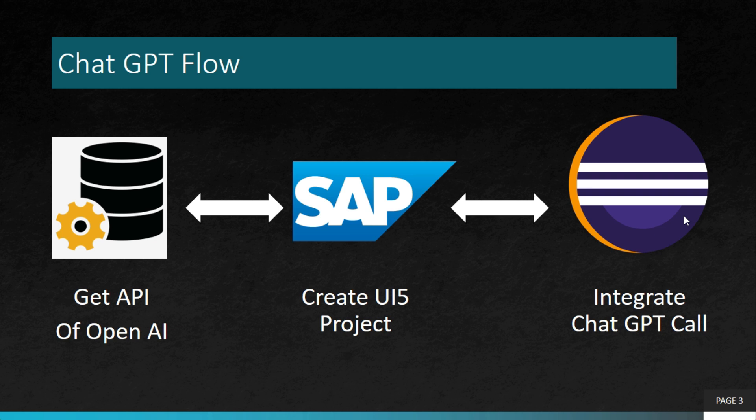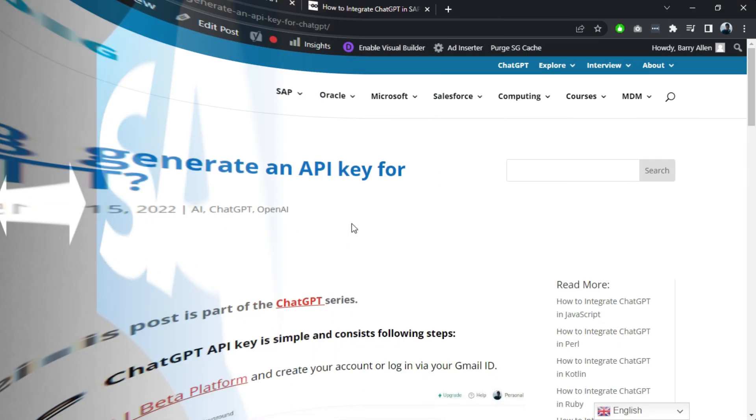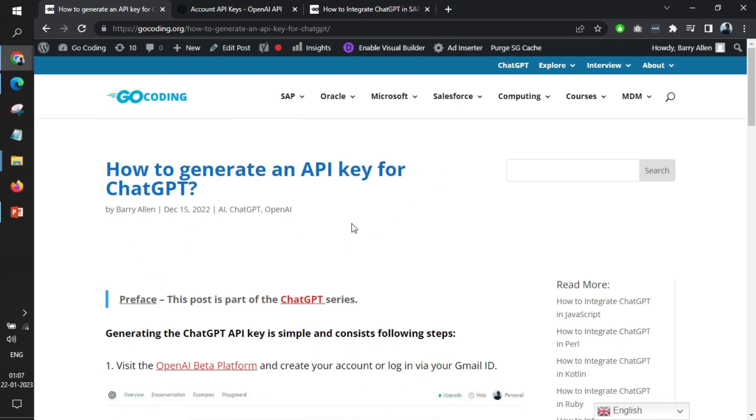This is a simple diagram explaining the flow of the project. We'll first create the API key from OpenAI, then we'll create a simple UI5 project, and within that we'll integrate the ChatGPT call. We'll provide these articles within the description. You can go to these articles and read what exactly are the steps required for API key creation.